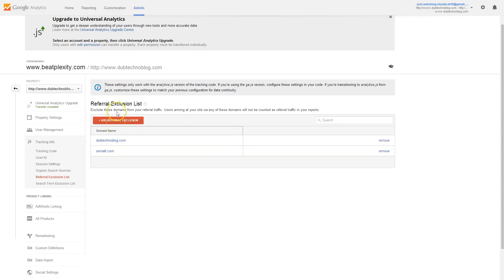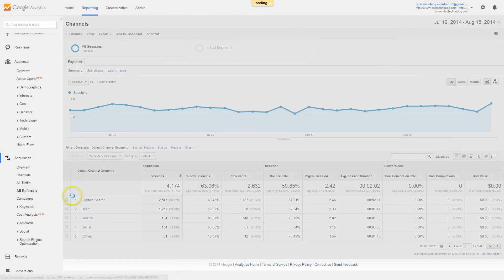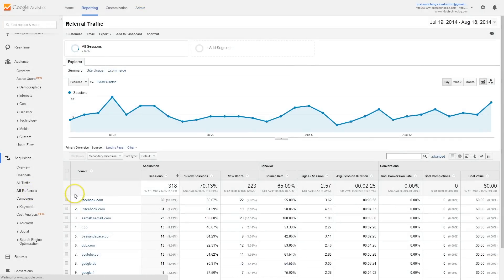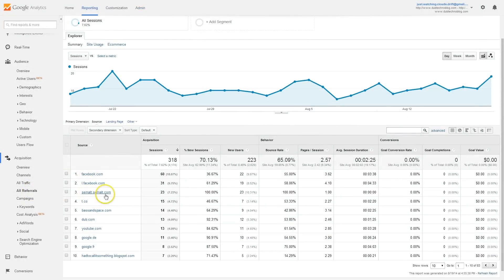That really is all you need to do. If I go to All Referrals, you can see that my top three referrals include SEMalt here, so hopefully I'm going to report back next month and it won't be there anymore.